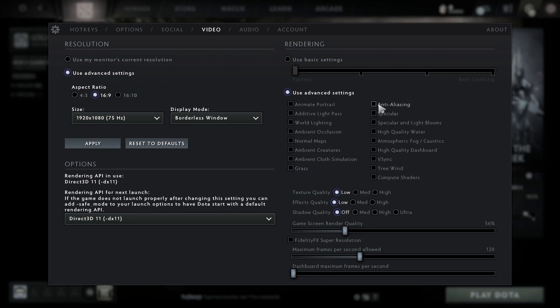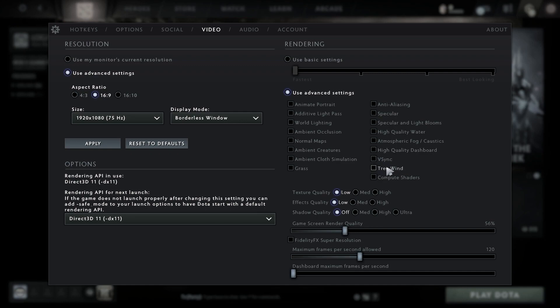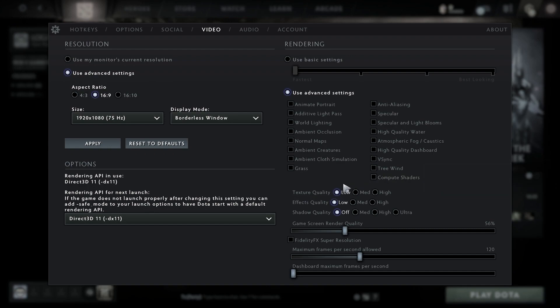Uncheck high quality dashboard, uncheck vertical sync, uncheck tree wind, and uncheck compute shaders. Set texture quality to low, effects quality to low, and shadows quality to low.